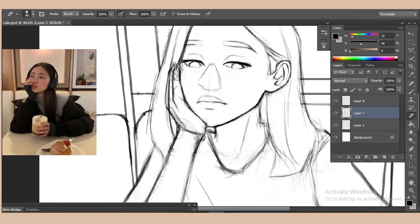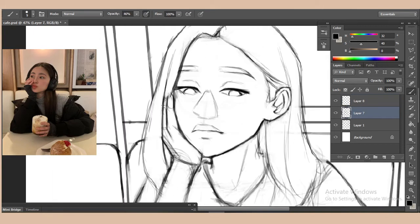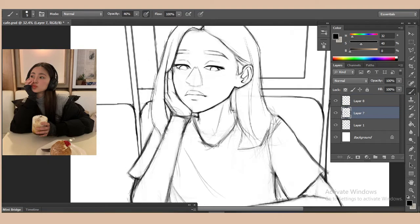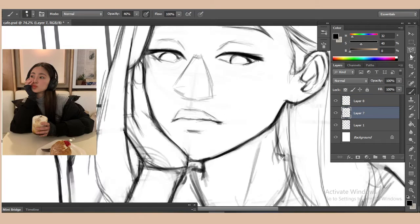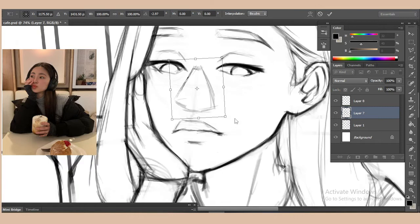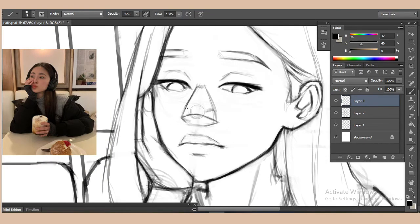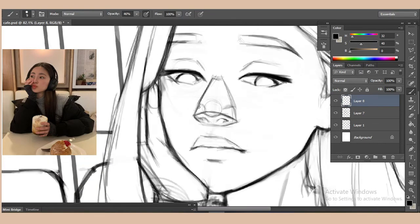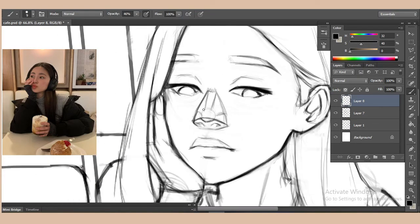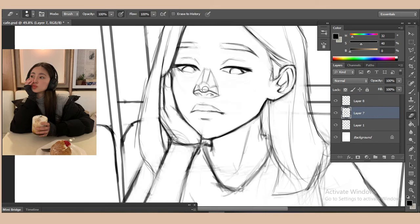Hi everyone, I hope you guys are doing well. In this video I decided to do a voiceover to explain my painting process. Let's get started.